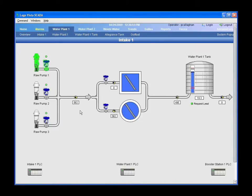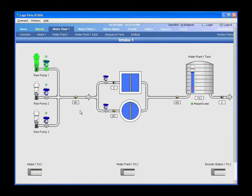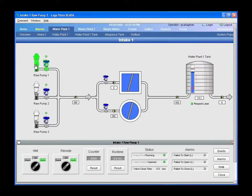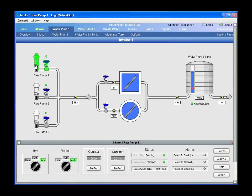One of the benefits of switching is that I don't have any more constrictions on how many clients I have, how many licenses, or how many tags I'm supporting. When I was using Wonderware, I had to be cautious about how many tags I was using, and make sure I wasn't creating extra tags for pumps that weren't using them because I didn't want to exceed the license capacity. Since there are no tag limits with Inductive Automation, I can create one generic pump with all the required tags and use it throughout the system.